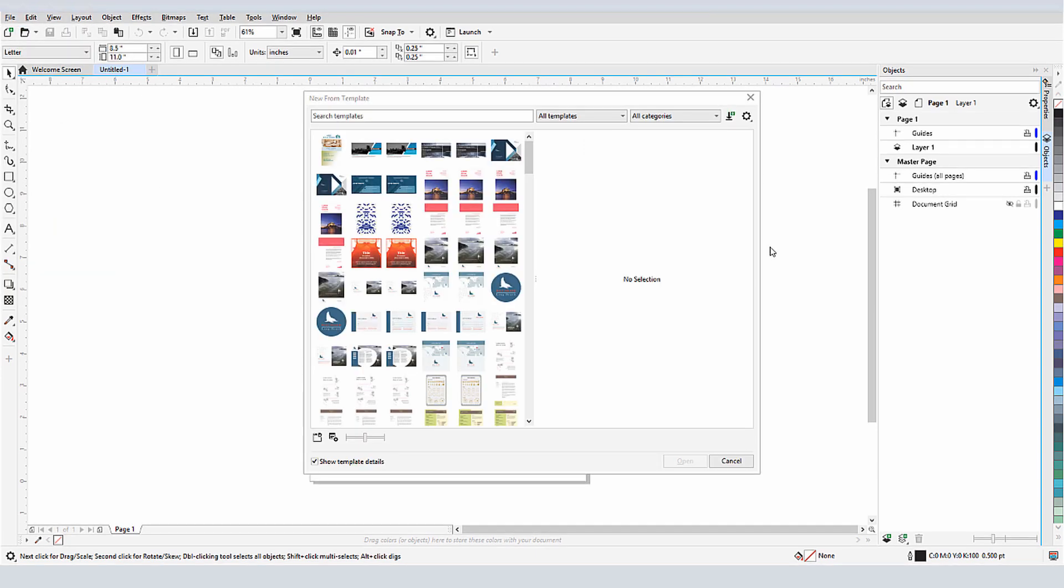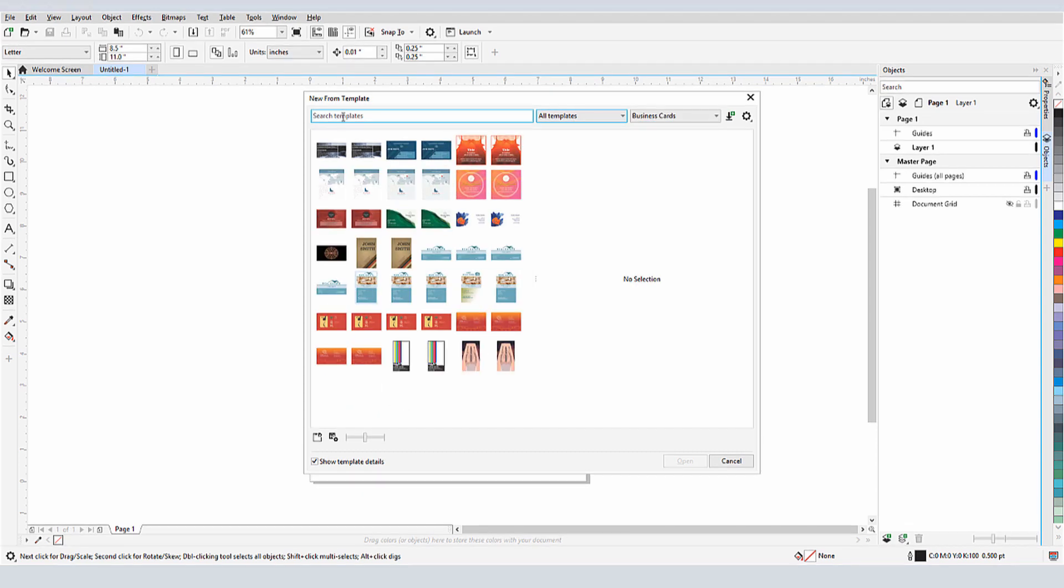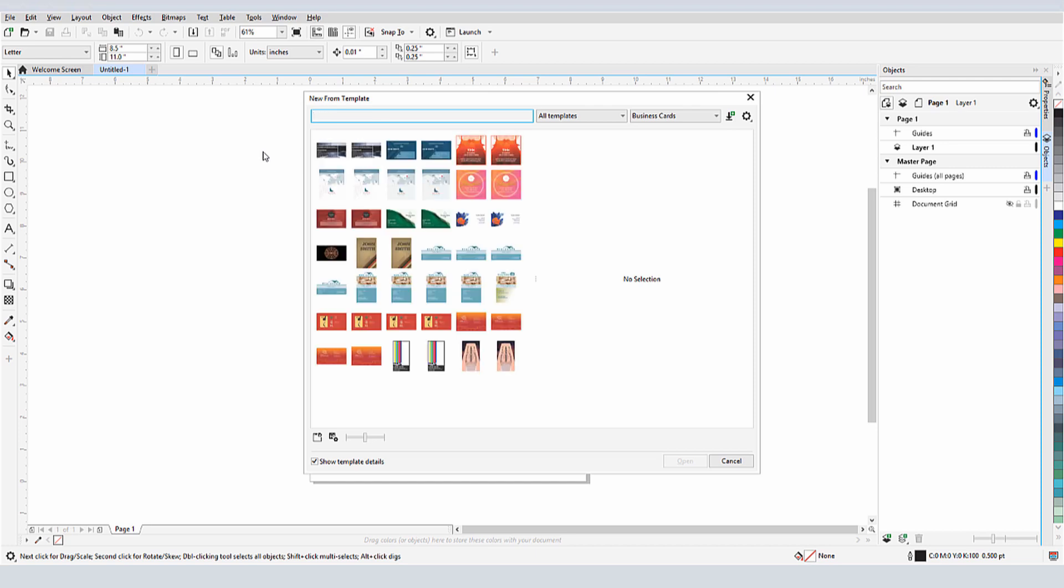Because I saved my business card in the default template folder, I see it right here. But if this list were long and I didn't see my template right away, I could filter by category. Or I could search for a tag, such as ABC. I'll clear the search field.